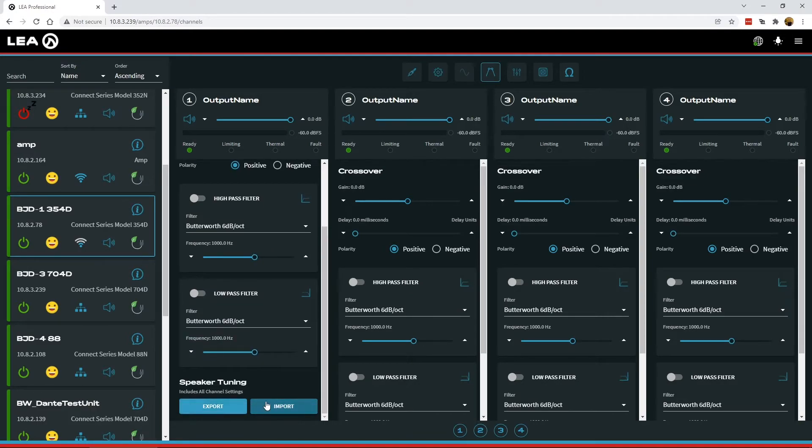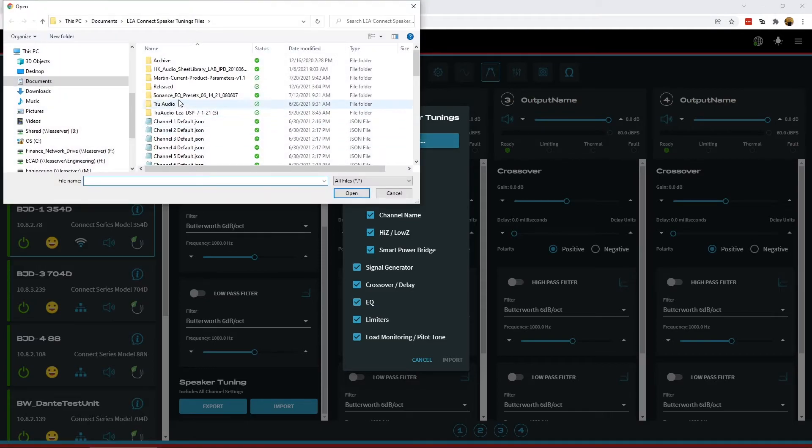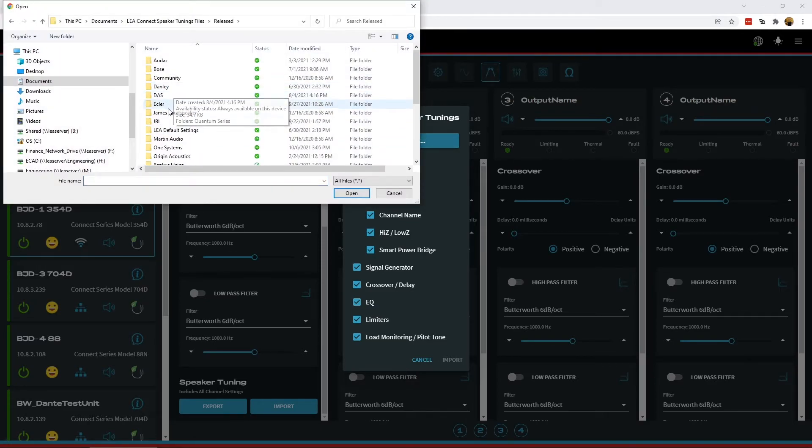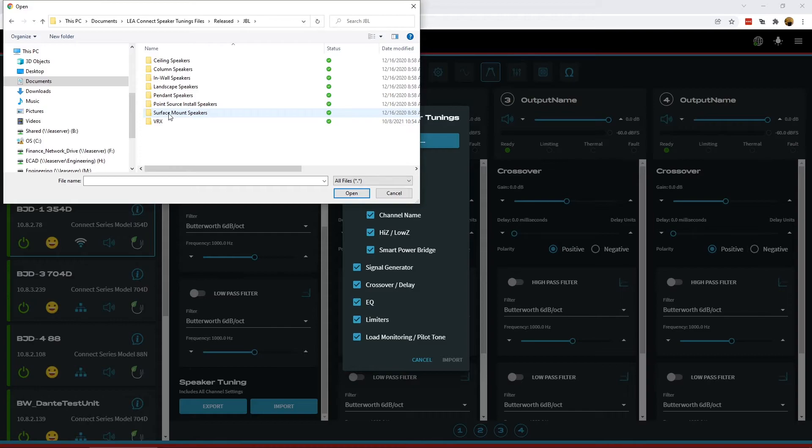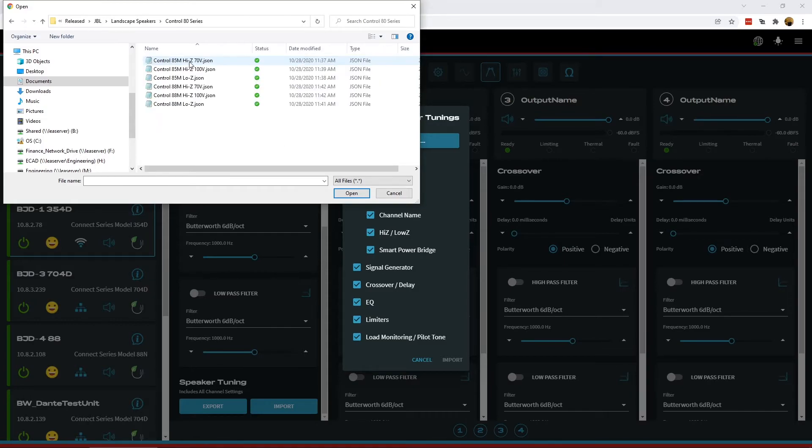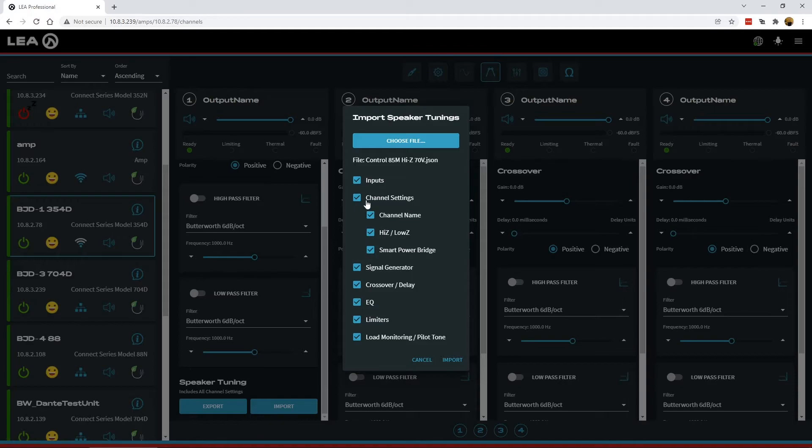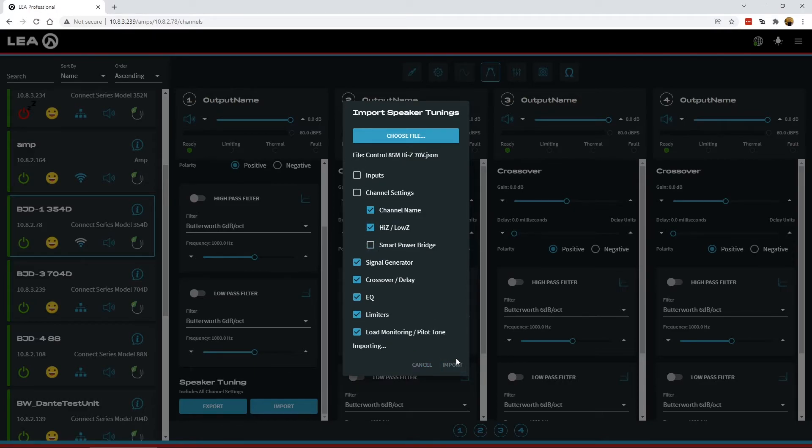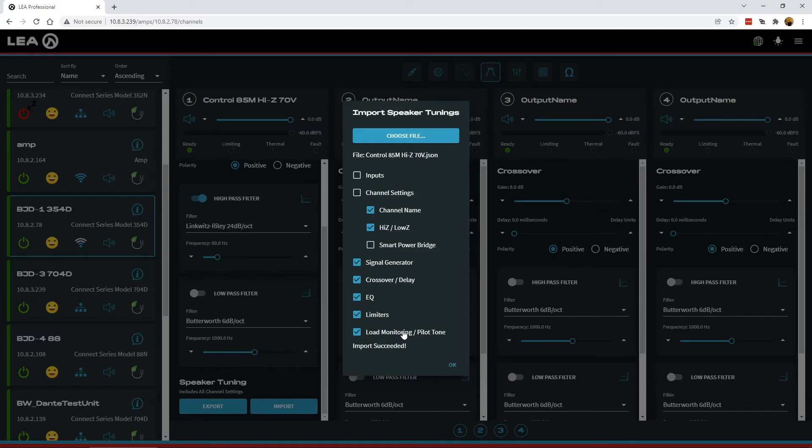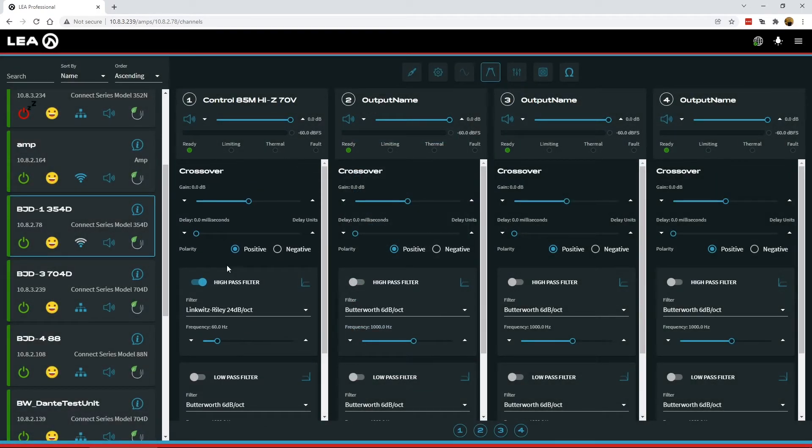And then we have our speaker tunings which we've moved to the bottom of the page here. What's new with speaker tunings is when you come to import now, you get some selection on the settings to import into the amplifier. So if I go in here and choose a new one, let's just pick some JBL speaker here, click open. So this file is now selected. Well, these speaker tuning files include all of the settings from the channel. So let's say I don't want it to change the input and I don't want it to change the smart power bridge settings. So I can deselect these and now click import. Now it's importing everything from that file except for the inputs and the smart power bridge settings. The import now succeeded and I've got the OK button at the bottom so I can click OK. And now I know that all of the settings have been successfully imported into this channel.